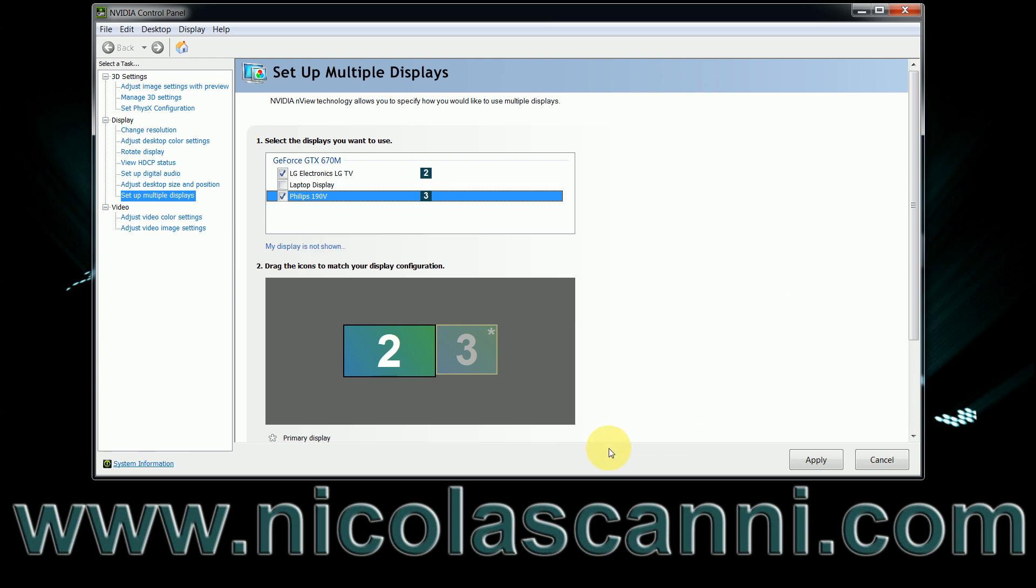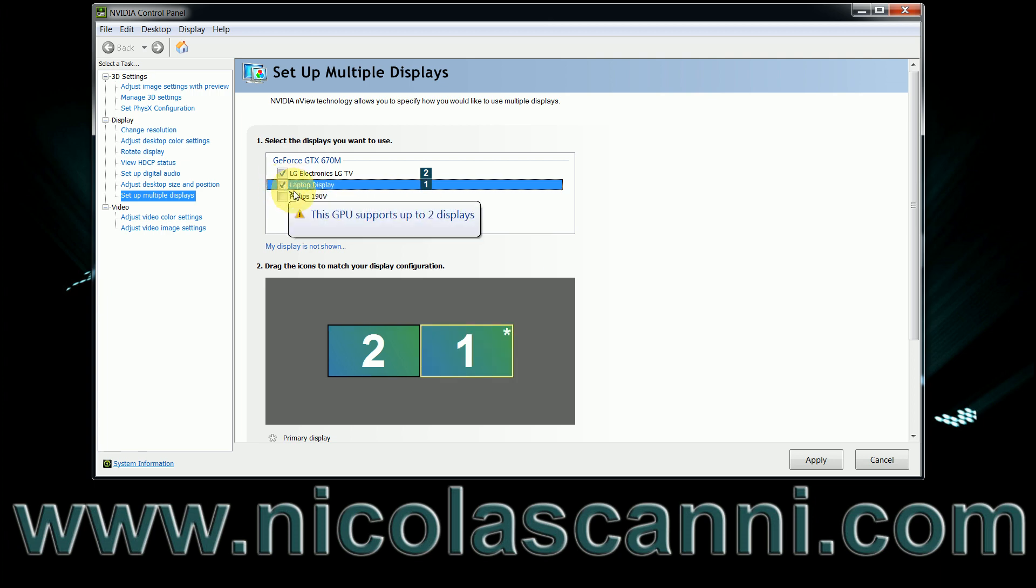Every NVIDIA GeForce graphics card from 600 and up supports multiple displays, however, my model is a 670M and it is just an update of the original 570M and therefore it is not sufficient.